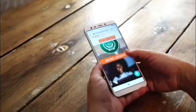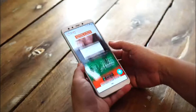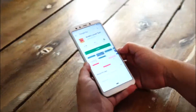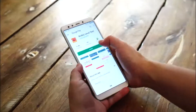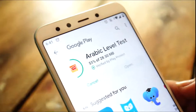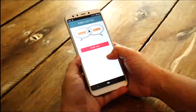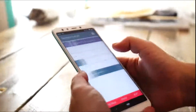Take one of our free online level tests on the go. Click the link in the bio to access Google Play Store and download our free app to take the level test of your target language, wherever you are.